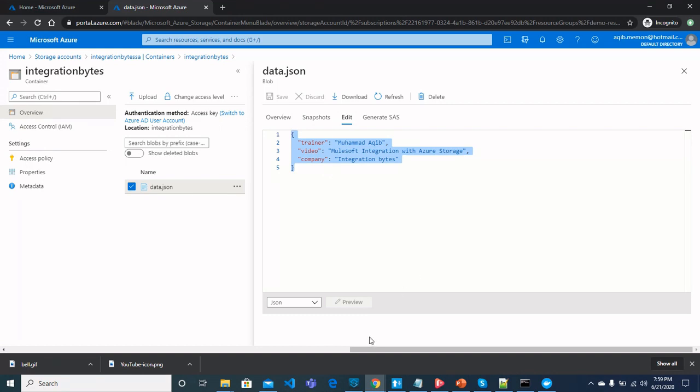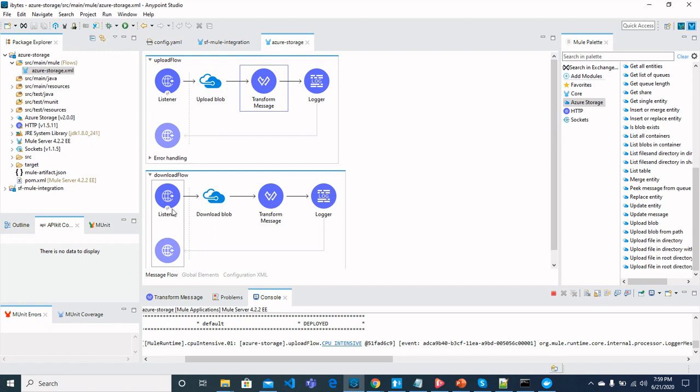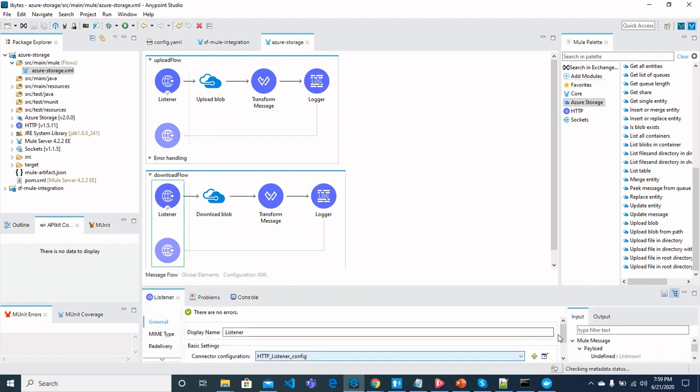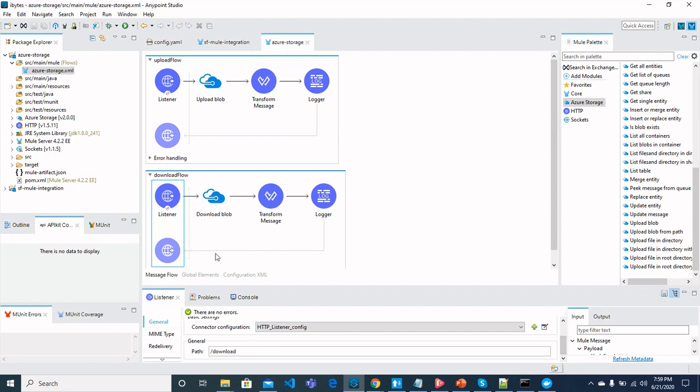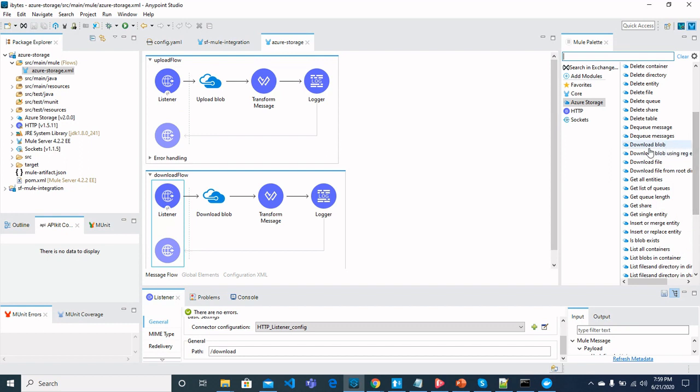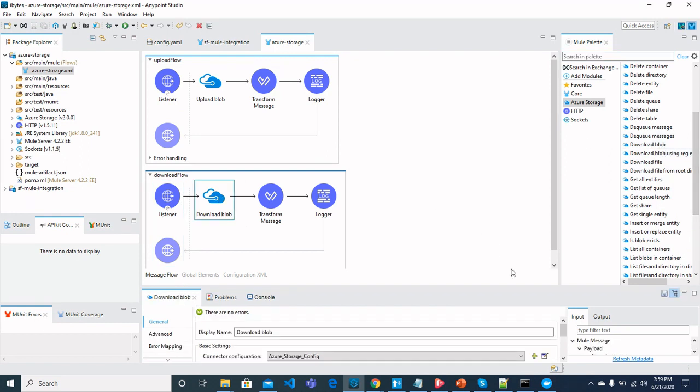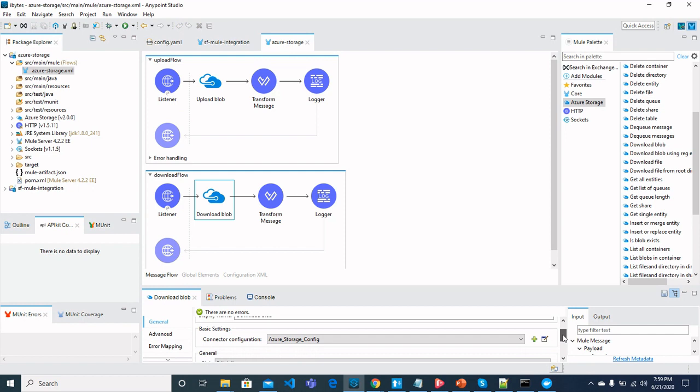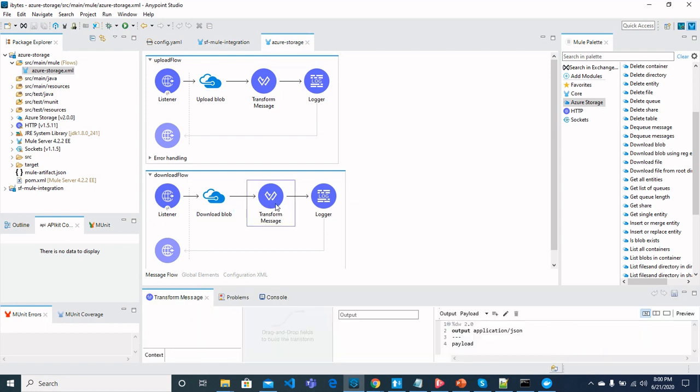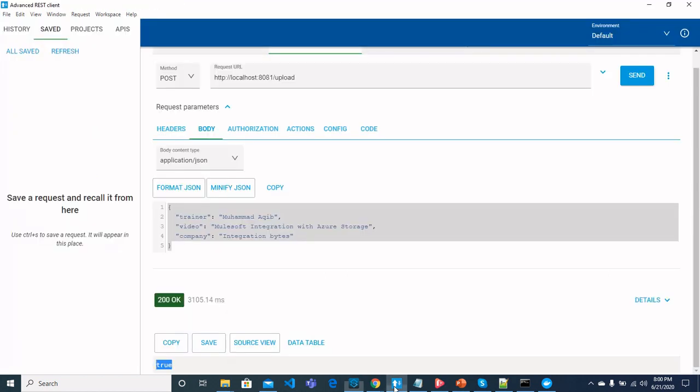Now how to download this blob? You can go to another flow and this is the same HTTP listener. For this, we have path as download. And for download blob, you can find download blob from operations here. And configure download blob. For global configuration or configuration for connector should be same as for upload. But the difference would be here. The container name is still same integration bytes. And the file name is data.json. When the data is received or downloaded from blob, we can configure or we can transform it to JSON.